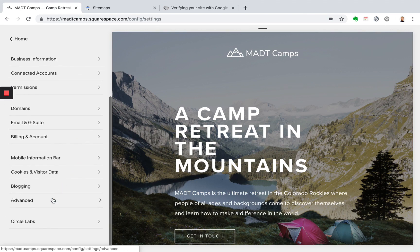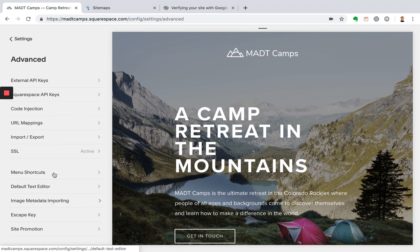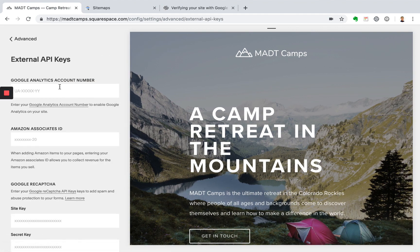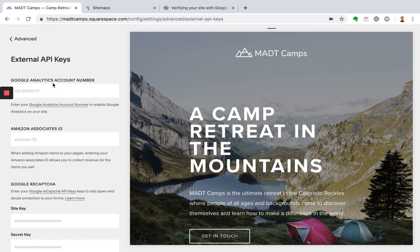Going to advanced and then clicking external API keys here. So now it'll ask you to enter a Google Analytics account number. So to do that and get that set up, click this Help Center article right here and open that up.